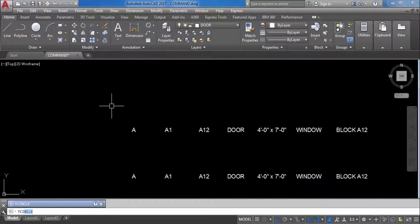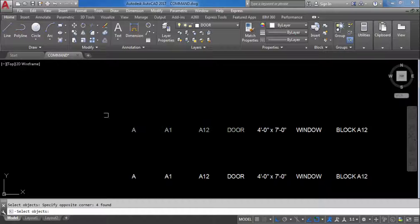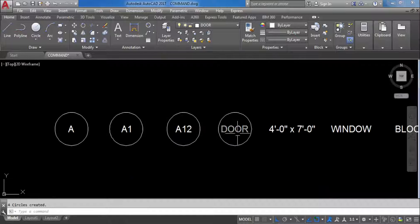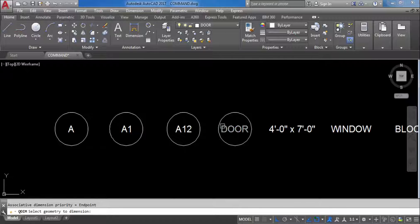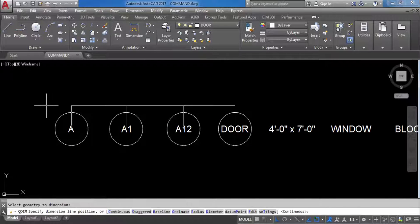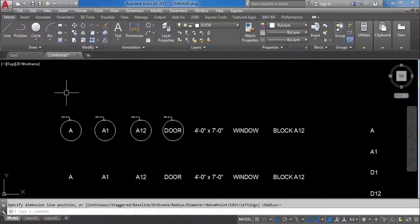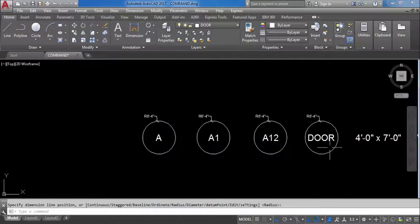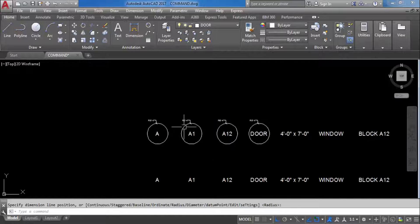Again TCI, press Enter, select objects — I will select only these four objects — press Enter, keep offset at 0.35, press Enter, select circle, then constant. Here you can see the biggest text is 'door', a four-letter word. So according to 'door', which is the biggest, all circles are created with the same size. Checking with QDIM, all radii are 6 feet 4 inches. So all circles are created based on the biggest text.